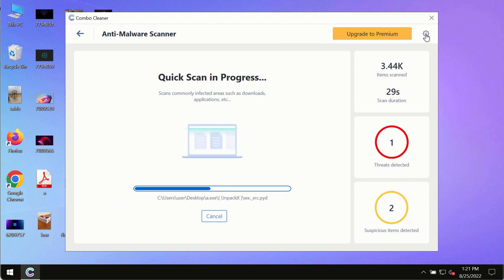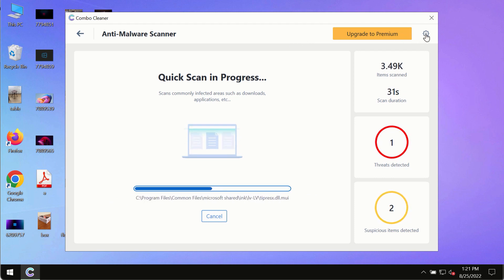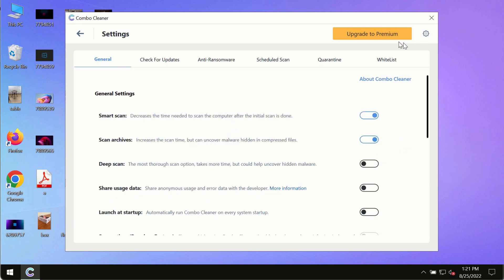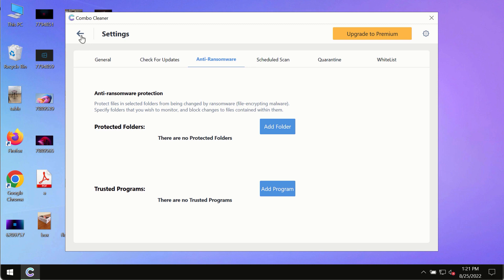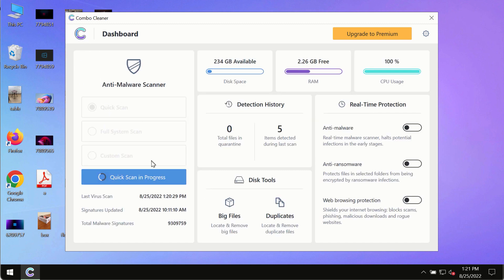While the scanning by Combo Cleaner is taking place, please pay attention to several features in Combo Cleaner, such as anti-ransomware. This feature allows you to add several folders that will always be protected against ransomware or malware attacks.